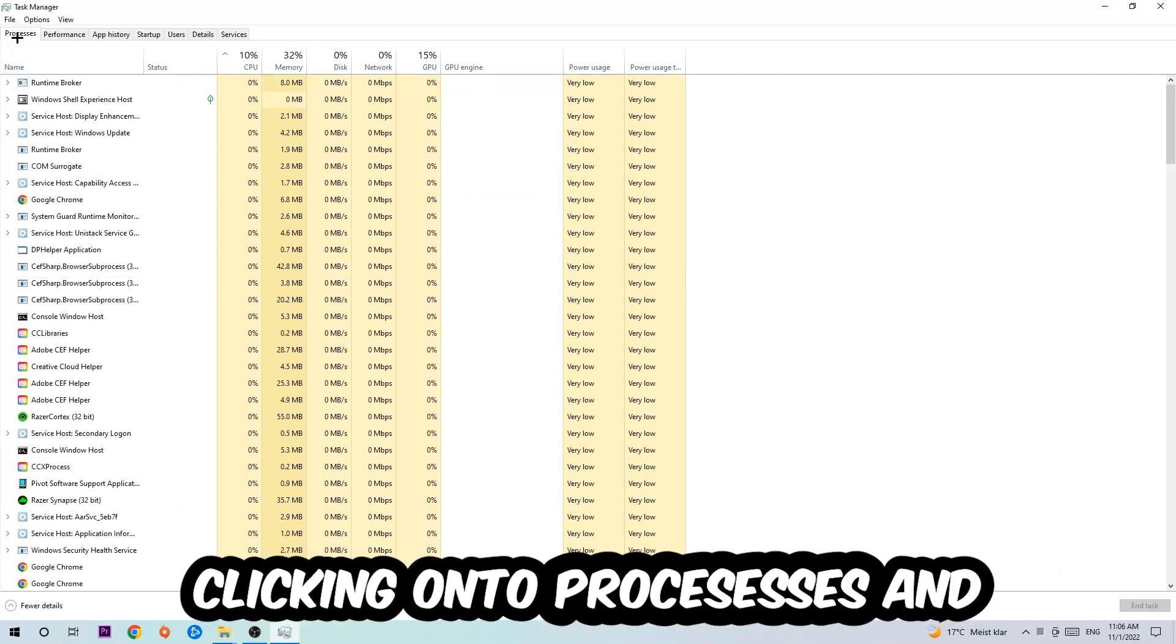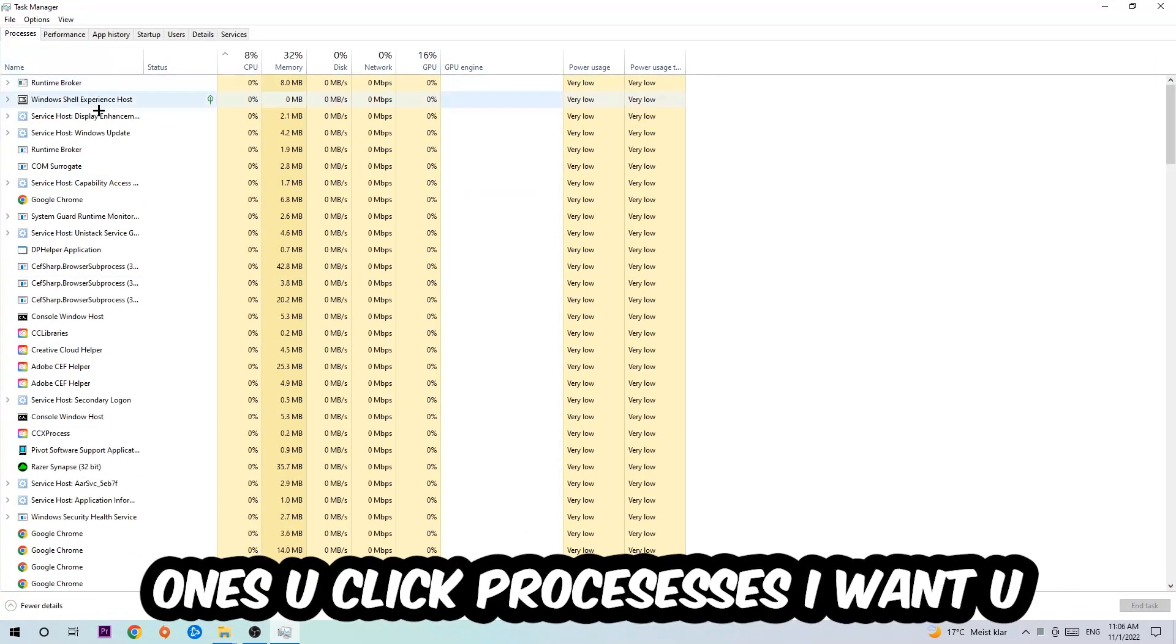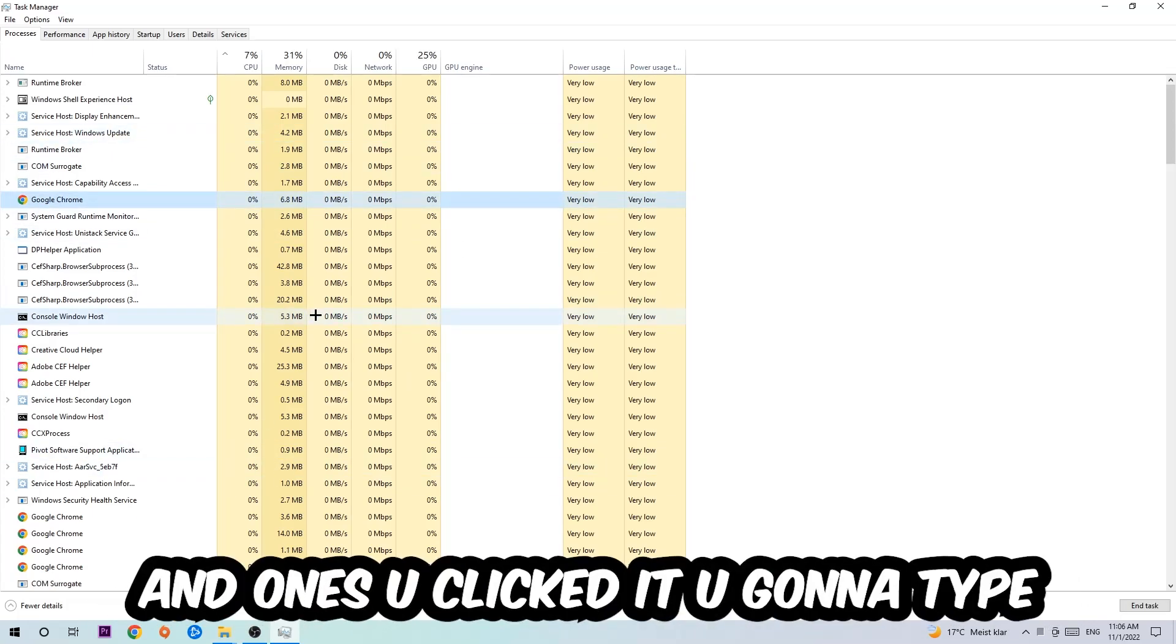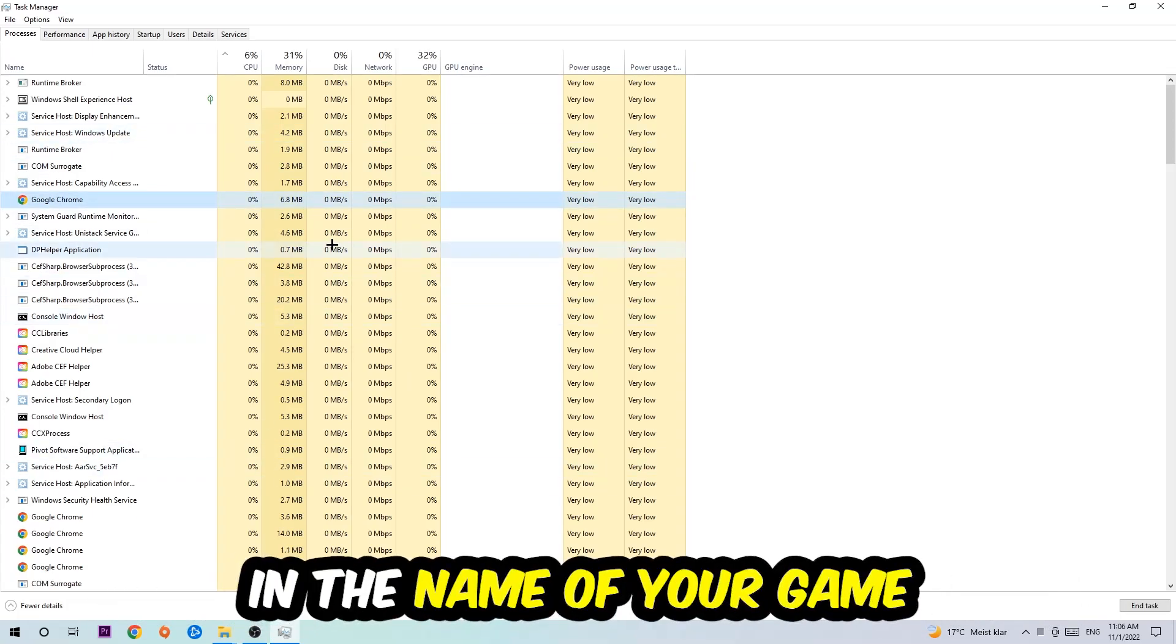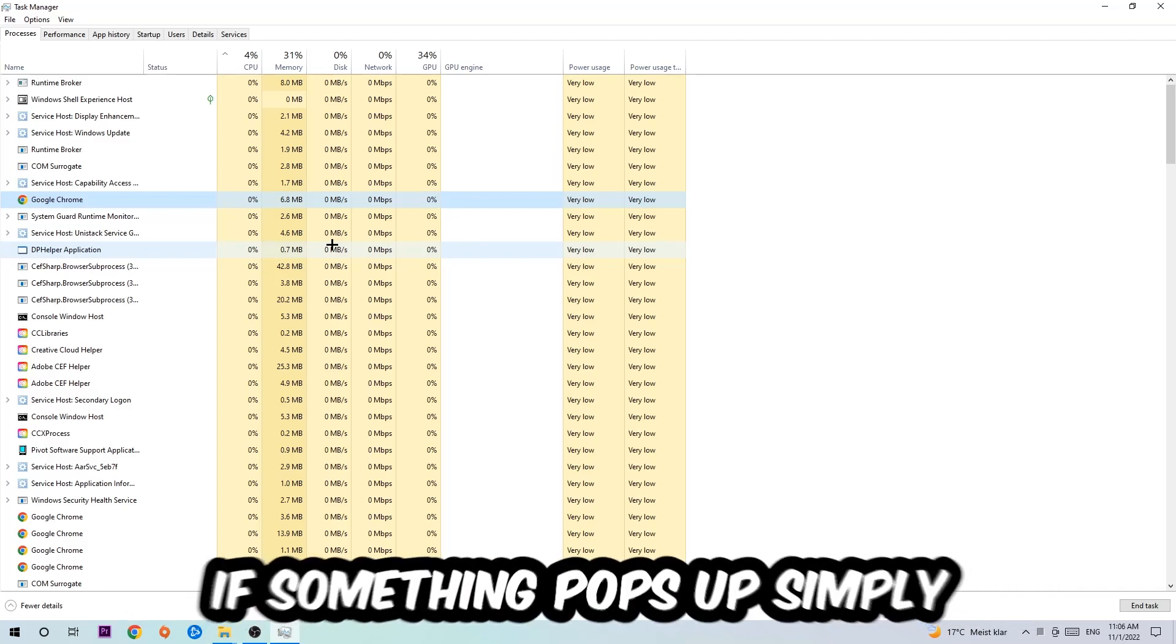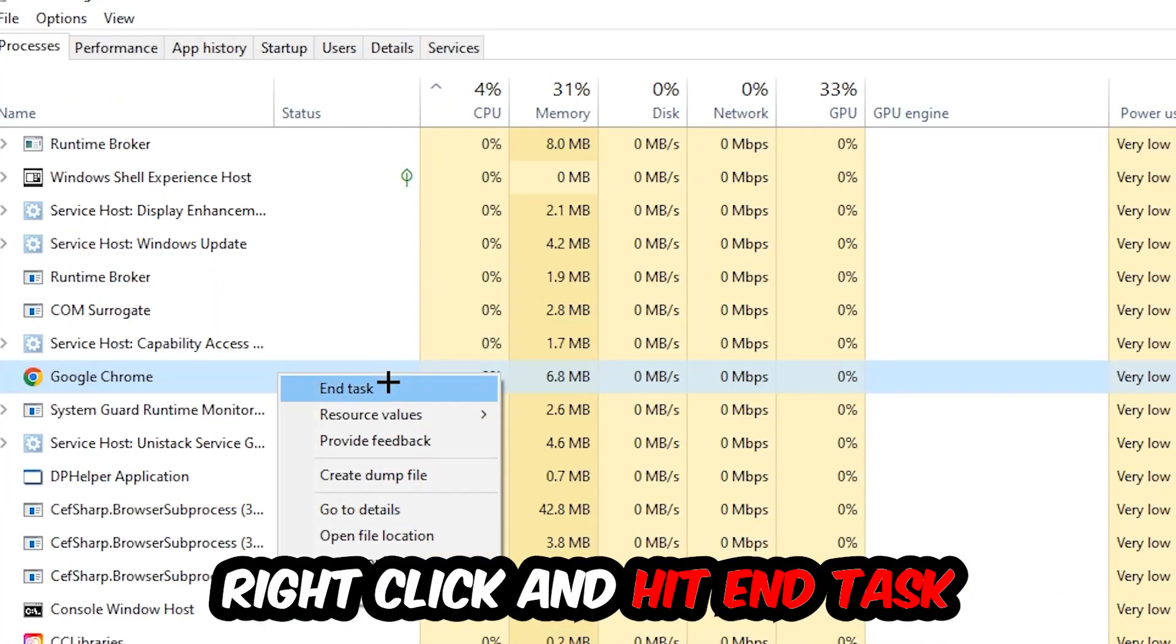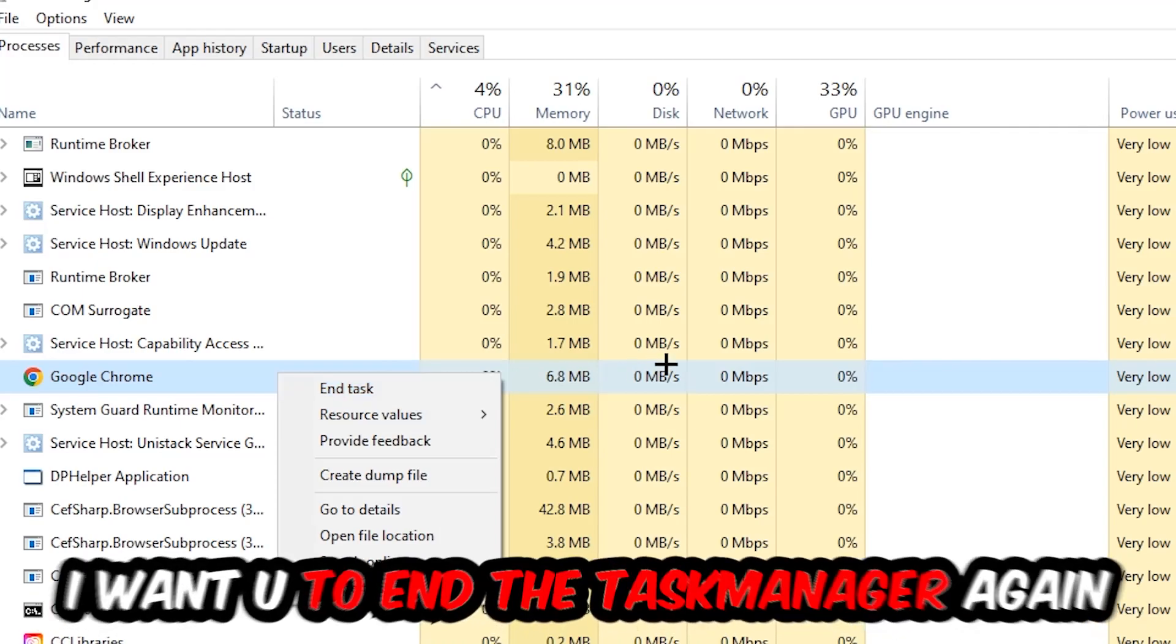Once you click Processes, I want you to click one of those random processes, and once you've clicked it, type in using your keyboard the name of your game. If nothing pops up, it's good for you. If something pops up, simply right-click and hit End Task.